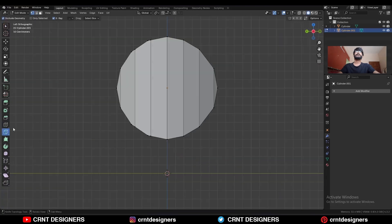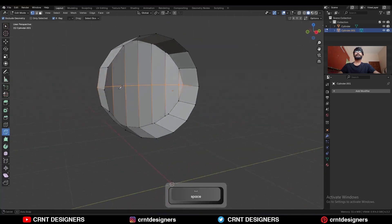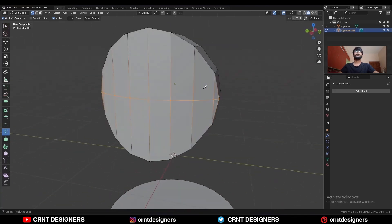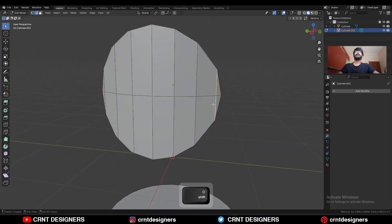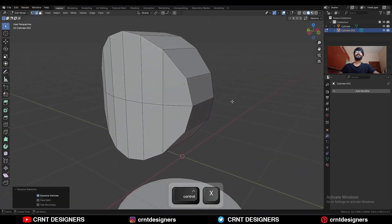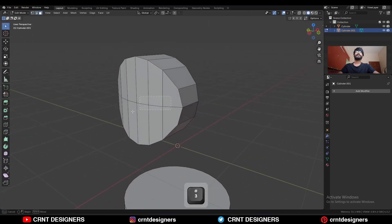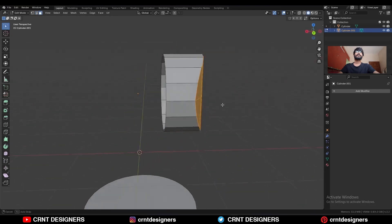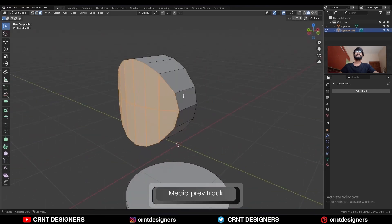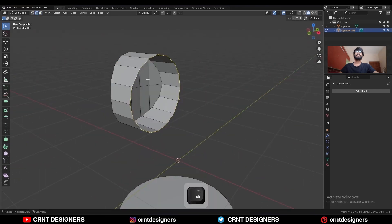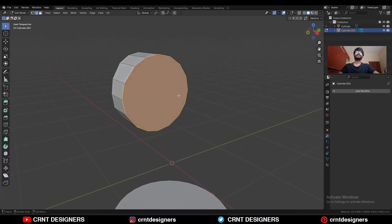Then you need to use the knife tool and create a cut like this. Then select these edges and dissolve them. You will get this kind of correct topology.